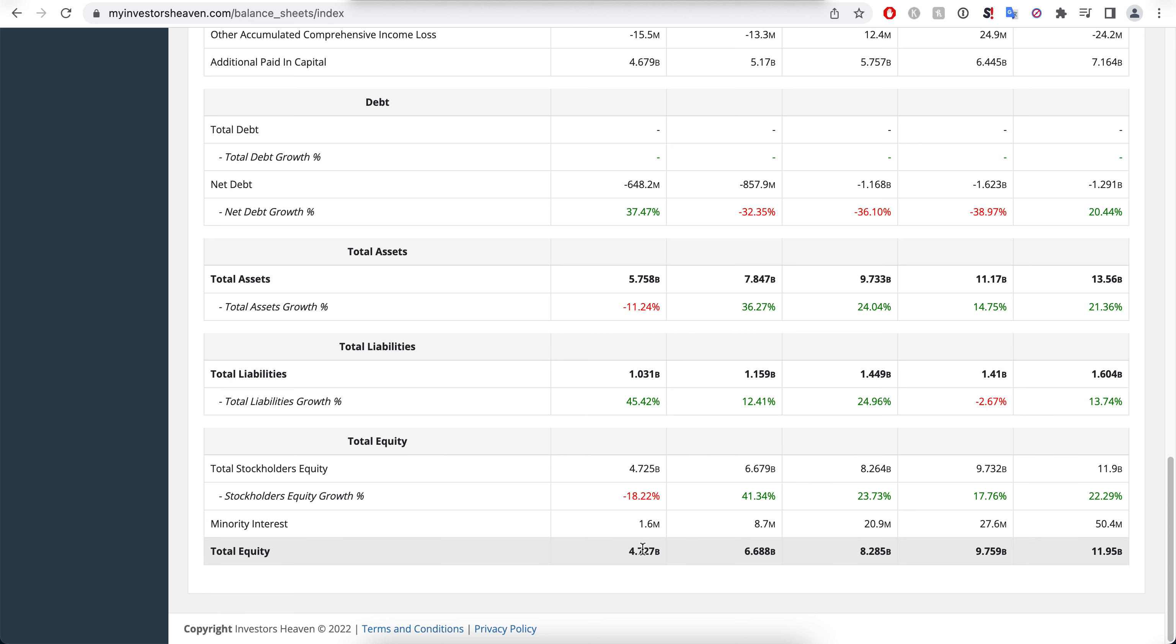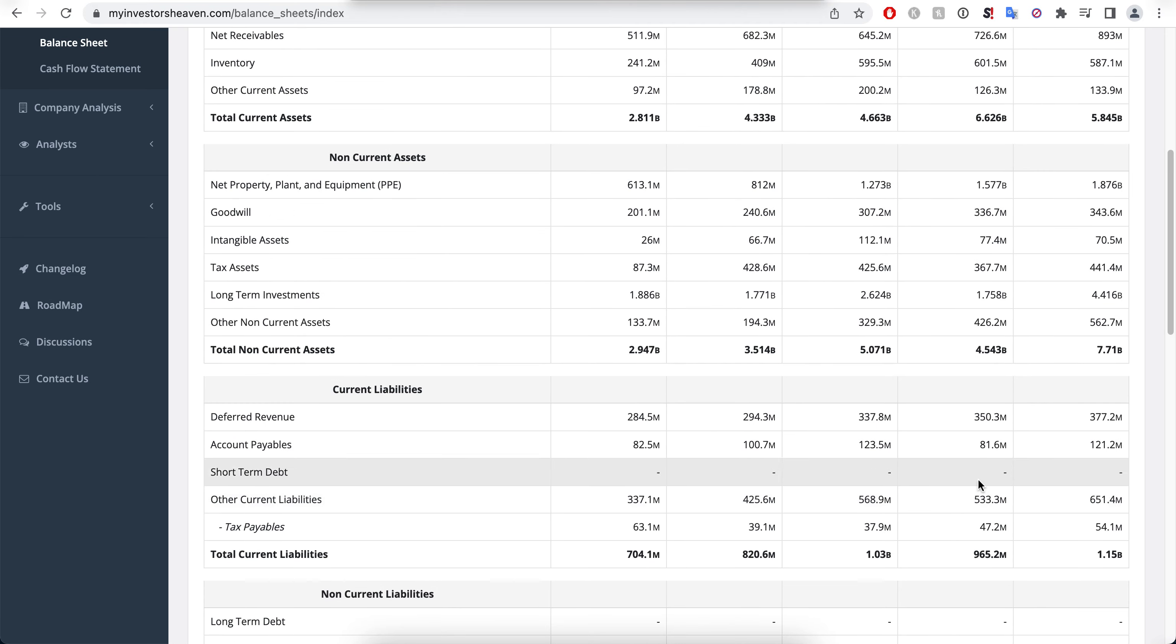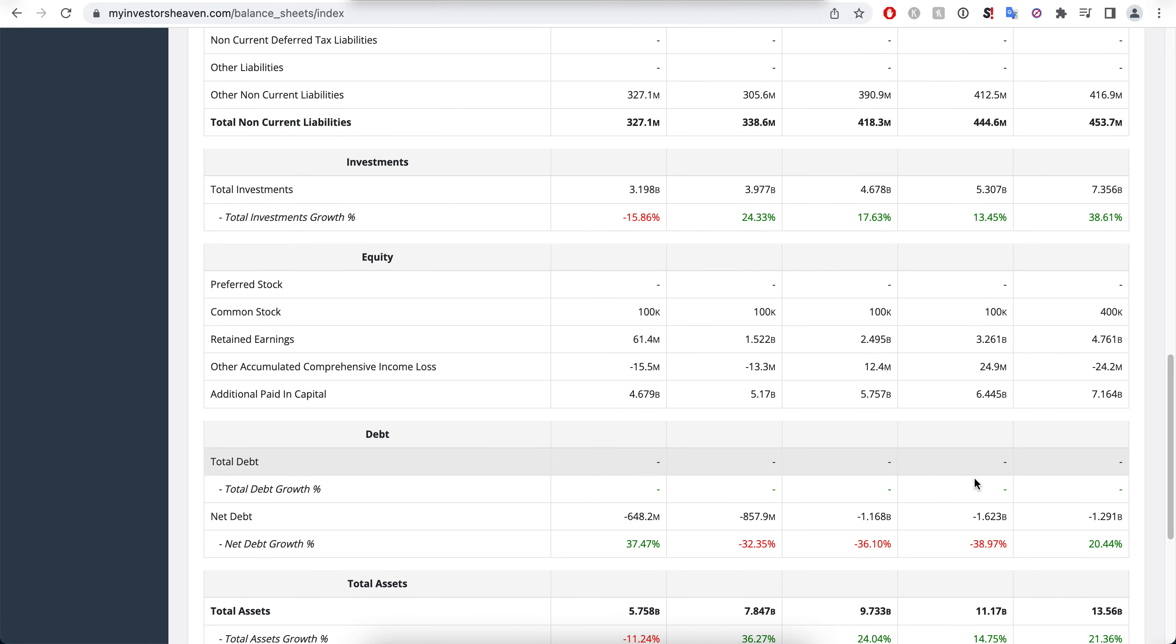The total equity of the company from $4.7 billion to almost $12 billion, tripling itself, and that's another great thing to see about the company. You love to see that the total equity being growing for the company.